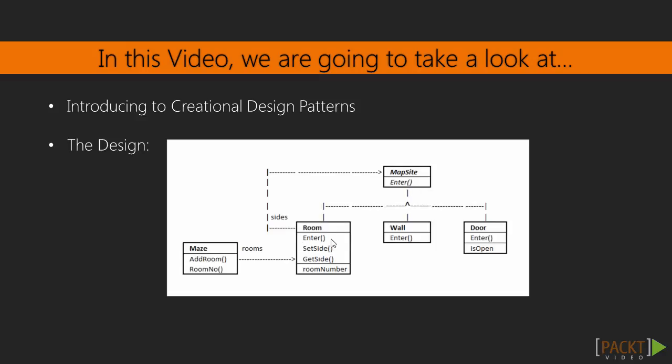So Room overrides Enter, so does Wall, so does Door. And according to the Book of Design Patterns, what happens when you enter a room or a wall or a door is defined within these three subclasses, which implement the abstract base class. In this design, by definition,